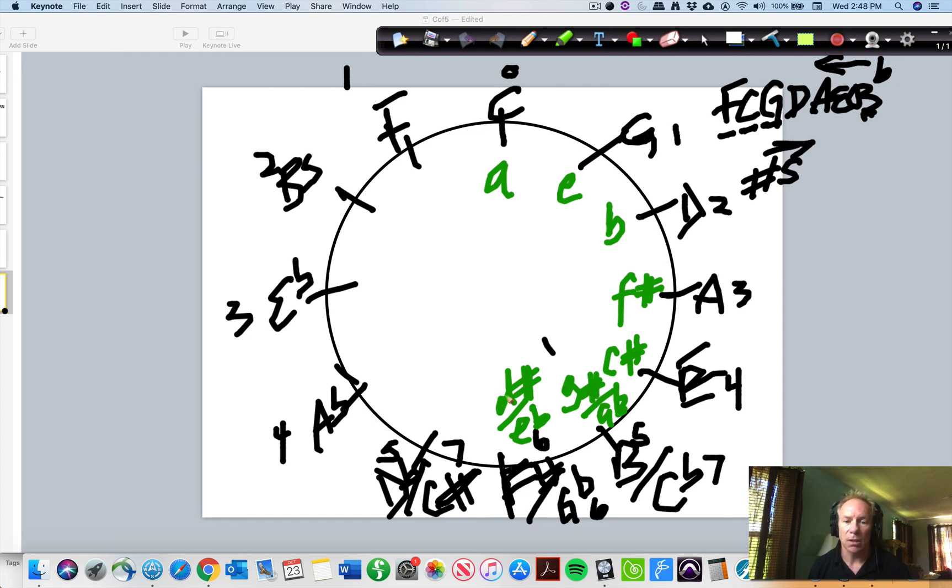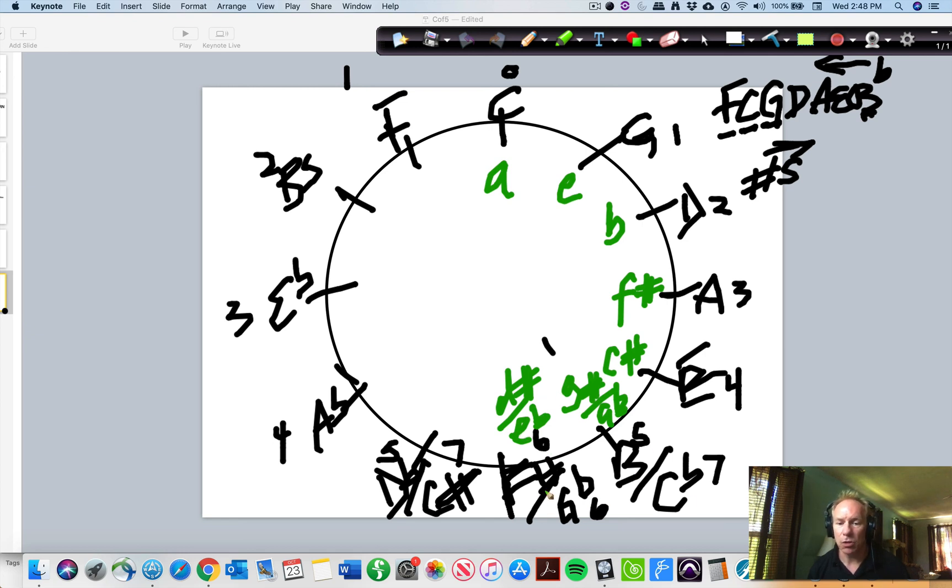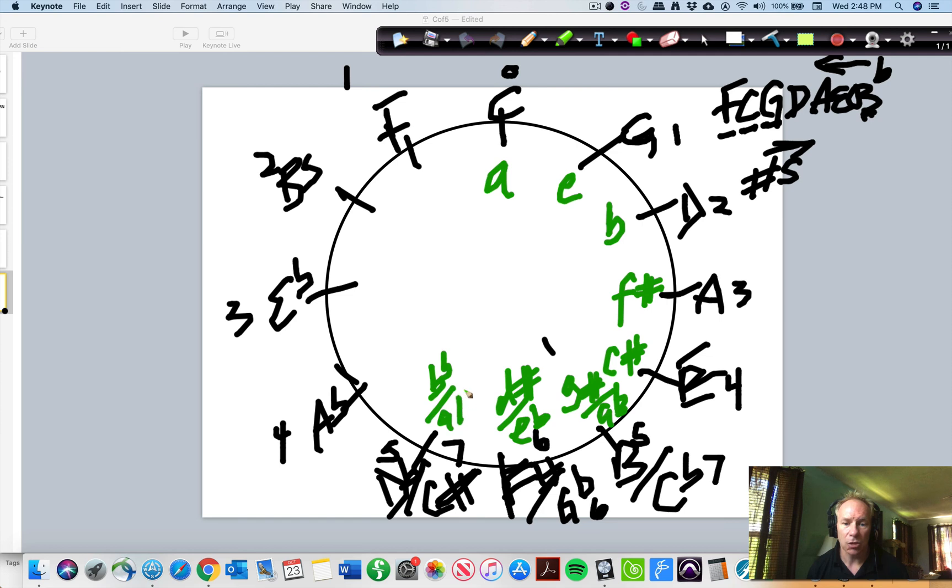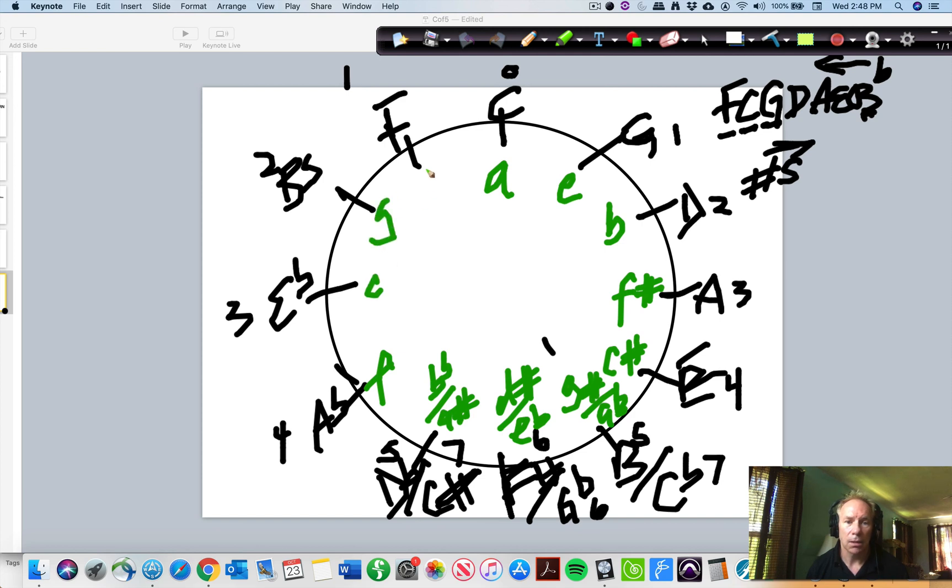So F sharp major's sixth note is D sharp, G flat major's sixth note is E flat. So because we have two keys, two scales on the outside here, we're going to have for each slot, we're going to have two minor scales on the inside for each slot. So it'll be B flat minor for D flat major and A sharp minor for C sharp major. F, C, G, and D. And that's your circle of fifths.